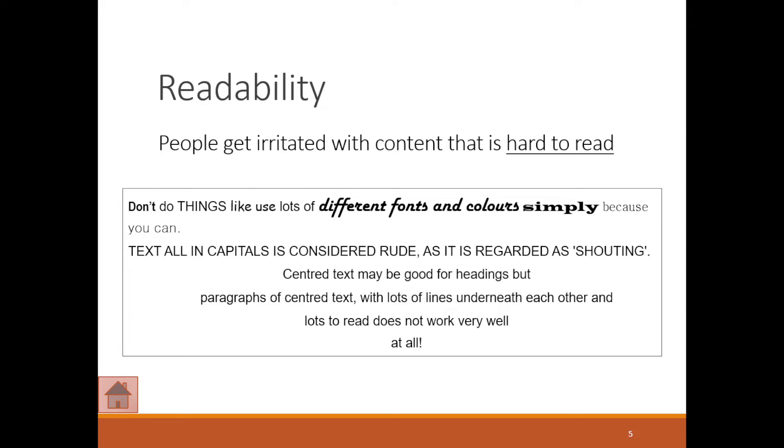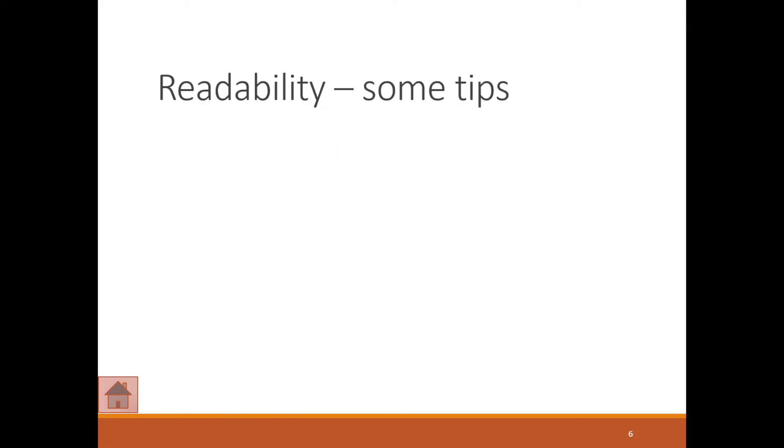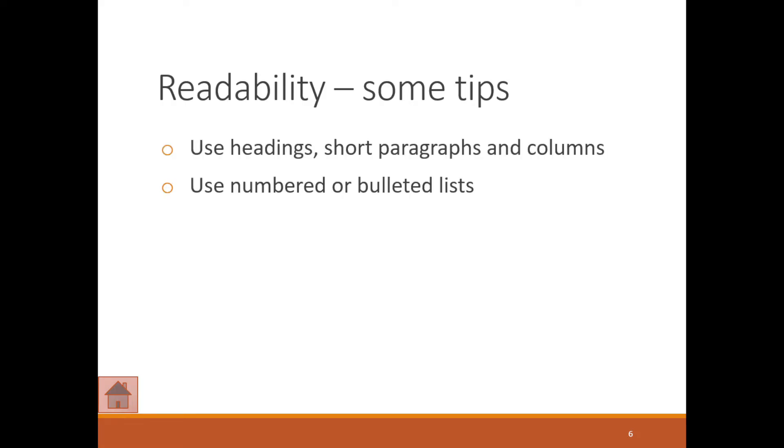You want to make sure that you don't use a number of different fonts. Readability is important. Use headings, short paragraphs, and columns. Use numbered or bulleted lists and group related ideas together.